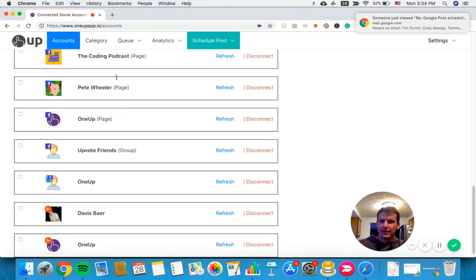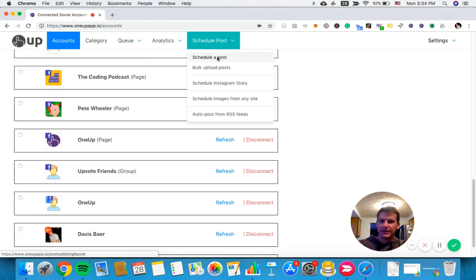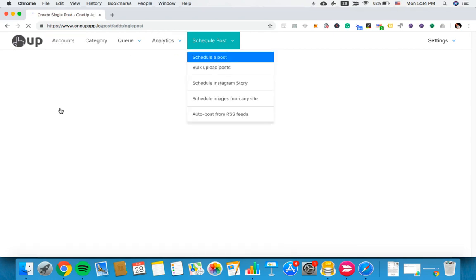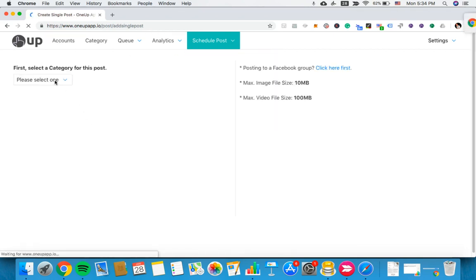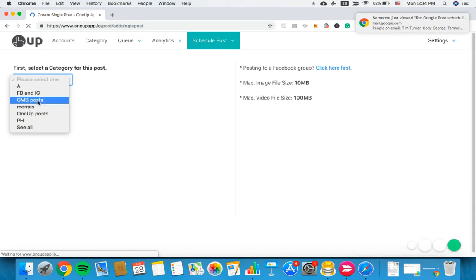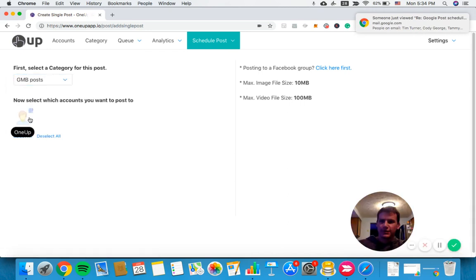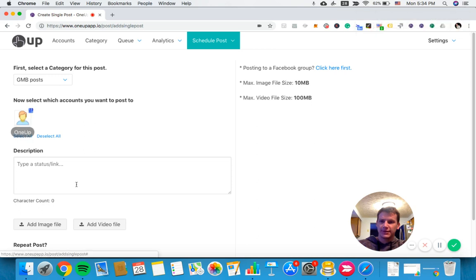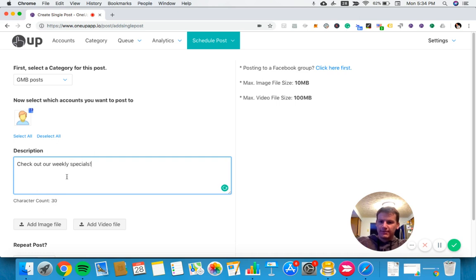Next, go to schedule a post. From the scheduled post page, select the account you want to post to - in this case, the Google My Business account - and type what you want to say. I'll just say 'check out our weekly specials'.